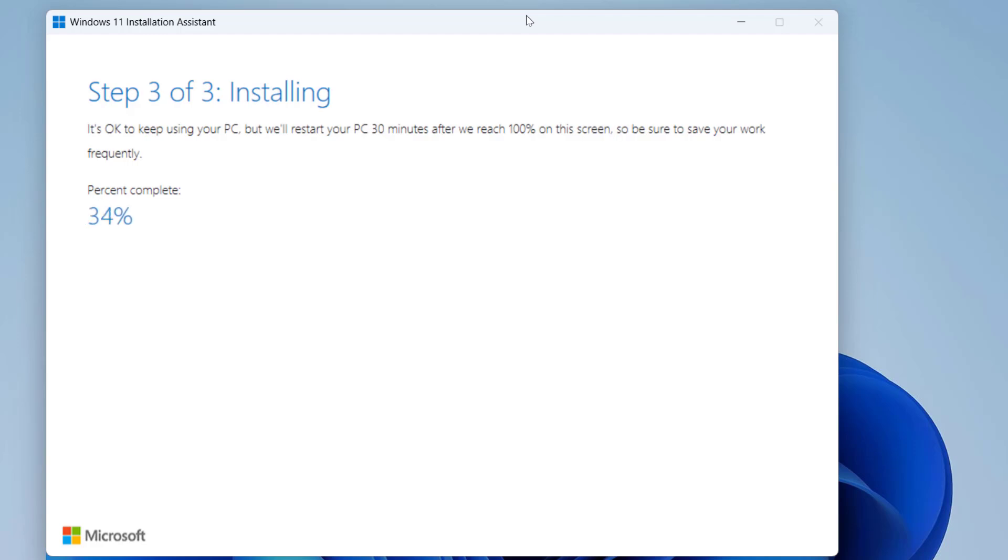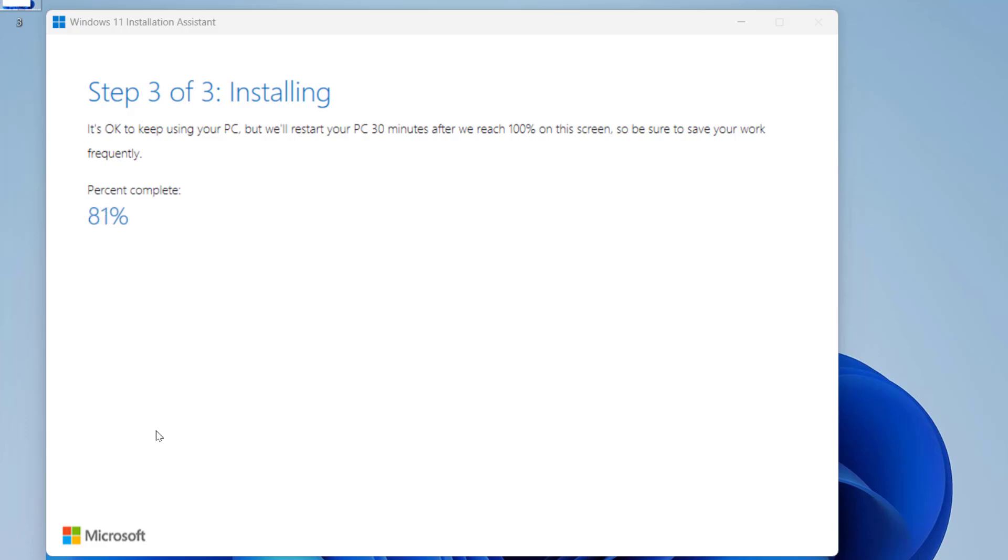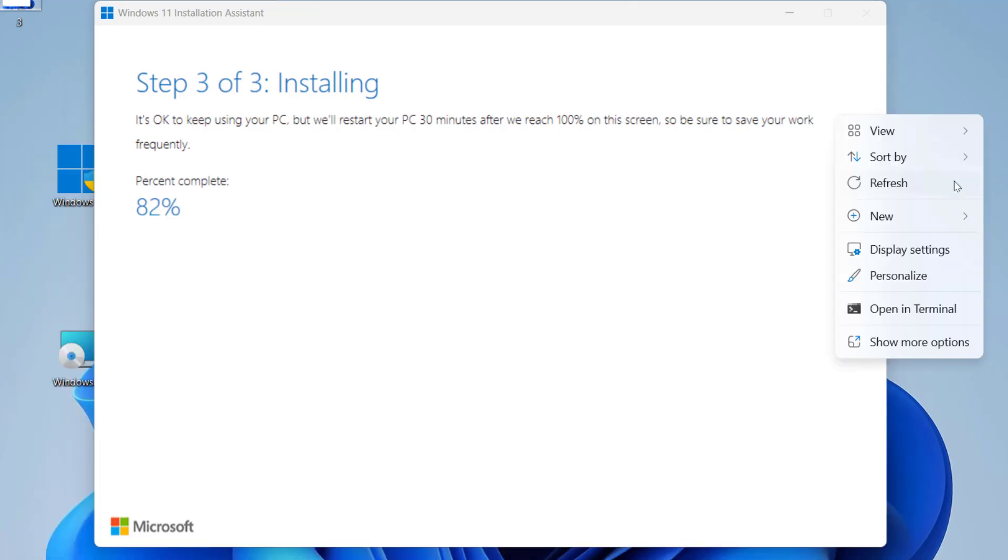You can minimize this window while downloading and use your PC as normal. But after download completes, you need to reboot your PC. As you can see here, it's step three, installing the update. After 100% complete, we need to reboot your PC.